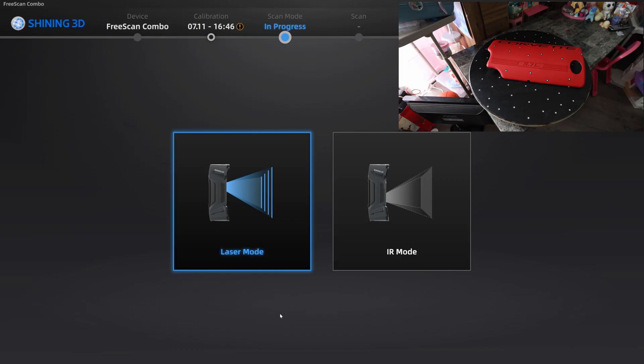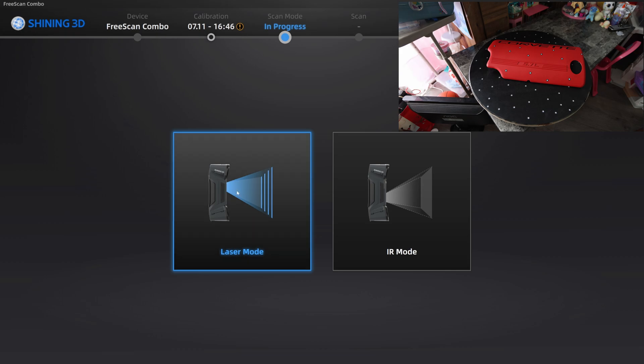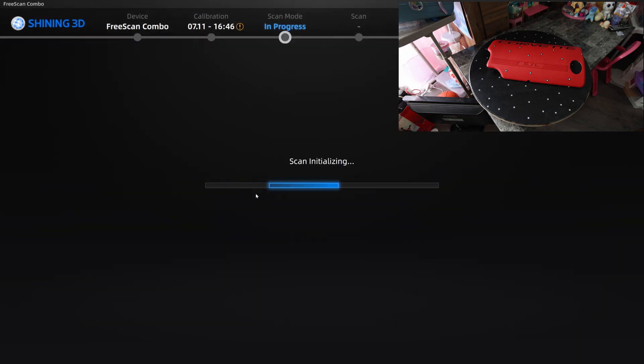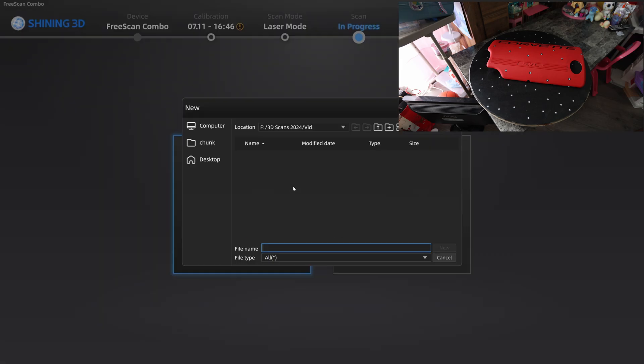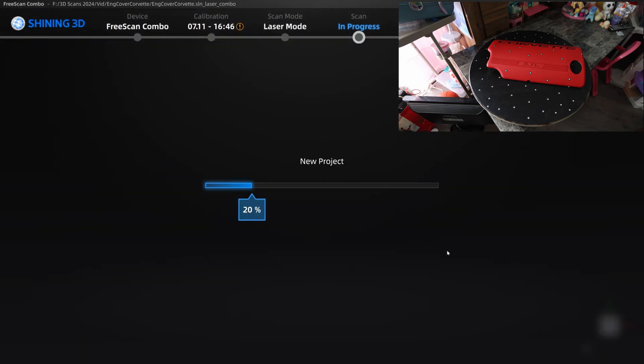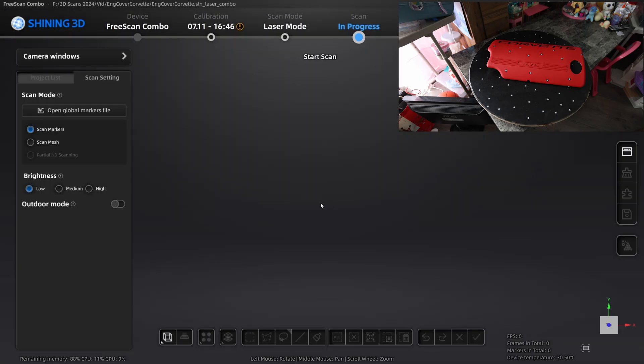Here we are on the pre-scan software. We're going to go ahead and go into laser mode, and we're going to create a new project. Here I'm just going to give it a name.